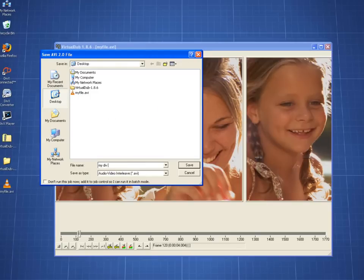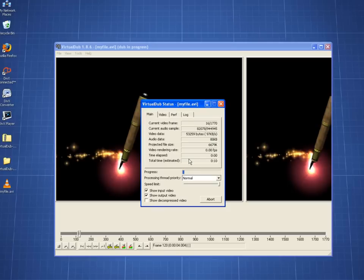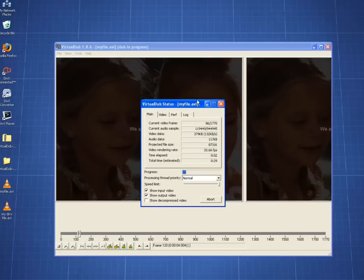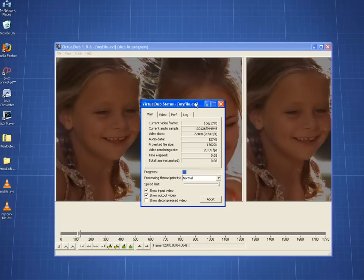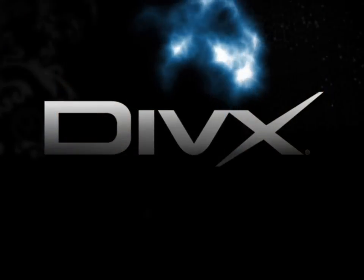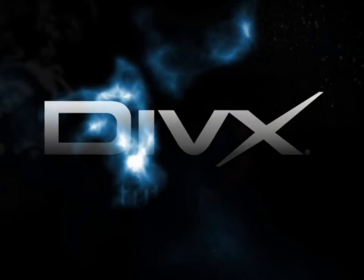A window will then come up showing the compression progress. And that's it! When the process is complete, you will have a new DivX encoded file in the save location that you selected.